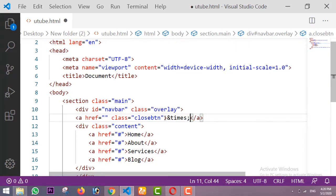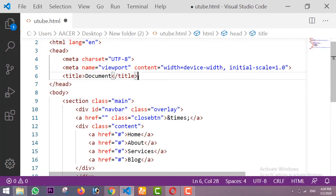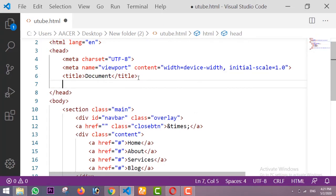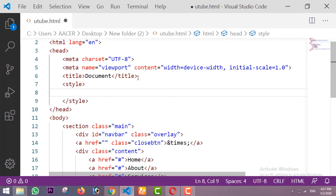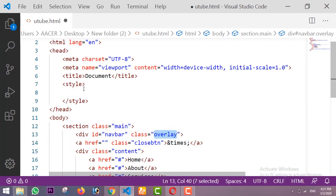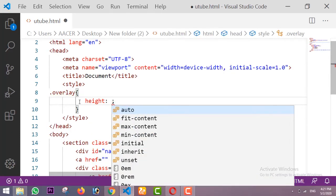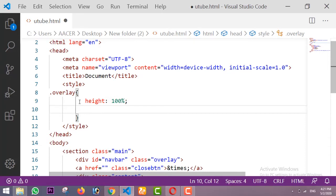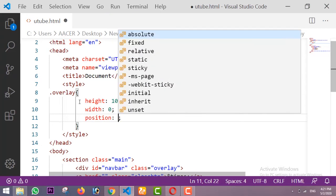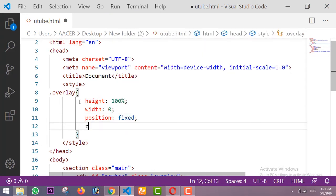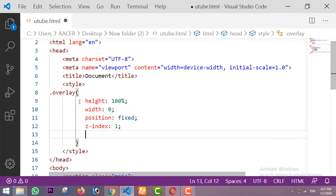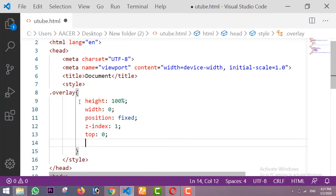Now let me design the CSS for this side navbar. Inside a style tag I'm designing the navbar with the class 'overlay'. First I'm setting height to 100%, width to 0, position to fixed, z-index to 1, and top, right, and left margins all to 0.